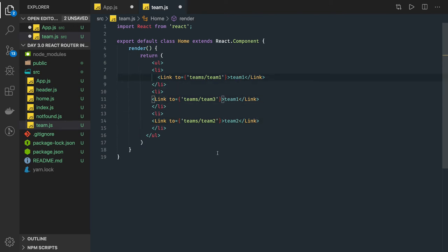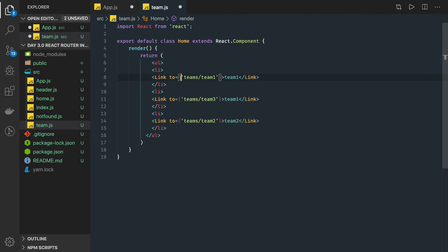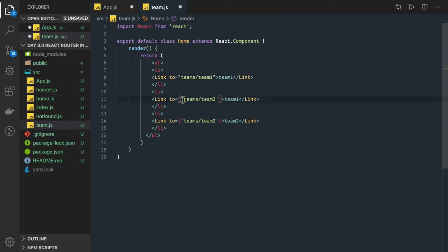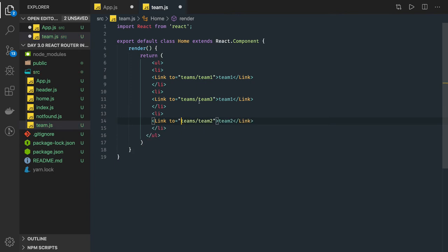Here is our team-one. This is how we can achieve the routing — whenever the teams component is rendered we should be able to see these different routes. If it's not dynamic, you can create them simply like this. But what we want to achieve is passing the team name as a route parameter, so we just need one common base route.